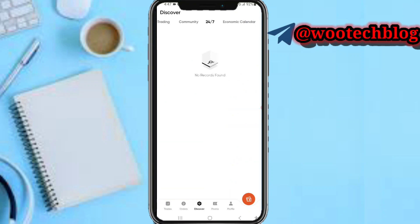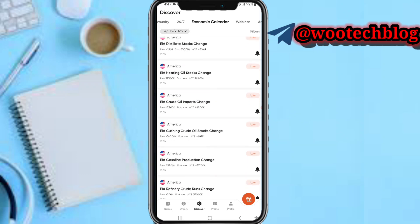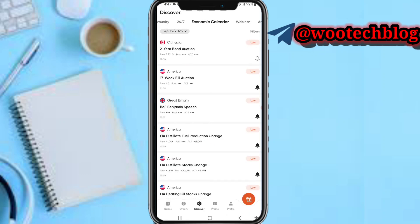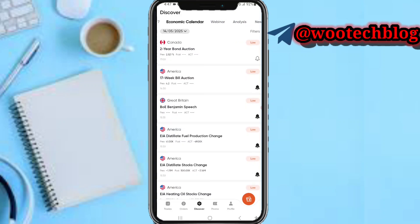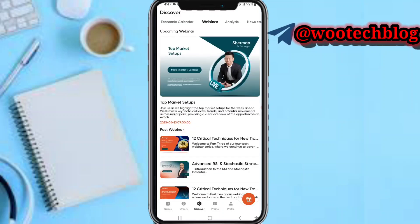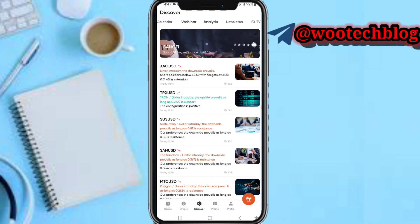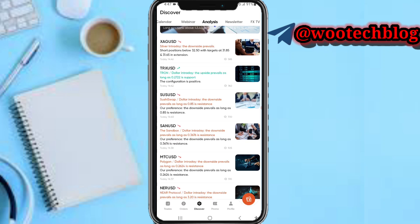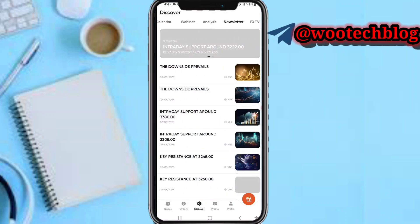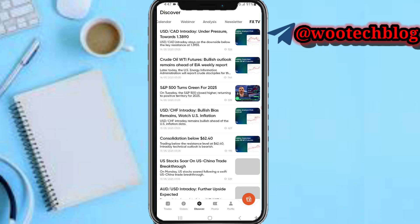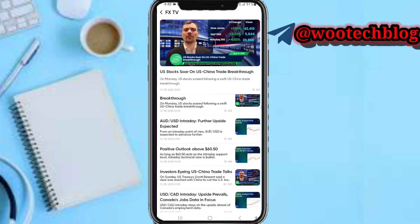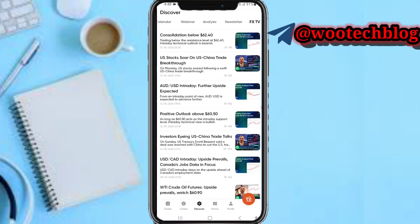In the community section you have a 24/7 economic calendar where you can see economic events for instruments. You can tap on webinars to read more information that will help you become a better trader. You can also tap on analysis to see analysis made by other users, giving you better insights on trading, including analysis of instruments, newsletters, and FX TV for news and information.